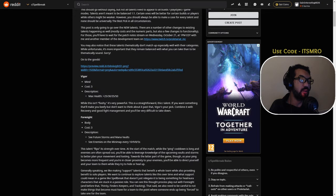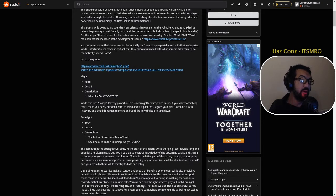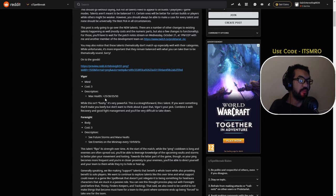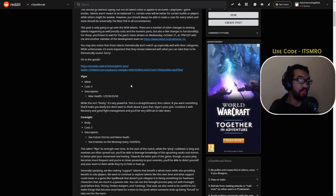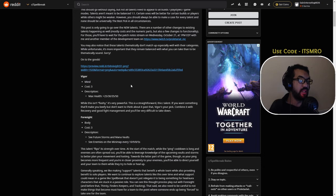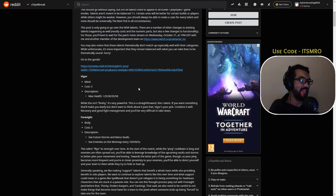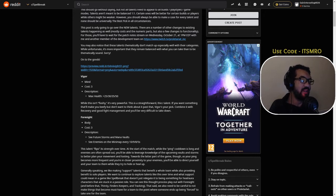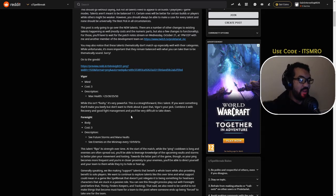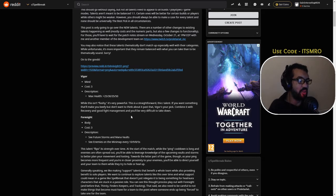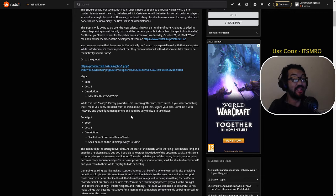Right, here we go. Vigor, it's a Mind talent, costs three points and gives you 25, 30, 35, and 50 health. That's pretty good. While this isn't flashy, it's very powerful. It's a straightforward thick talent. If you want something that will make you beefy but don't want to think about it past that, Vigor's your pick. Combine it with Recovery and good fight management and you'll be very tanky.